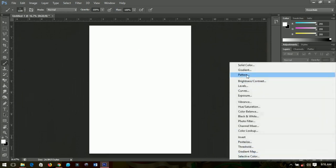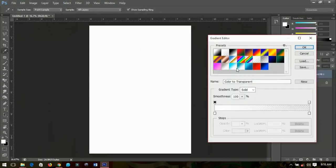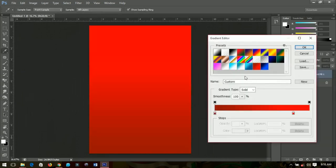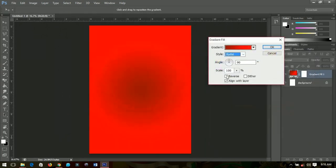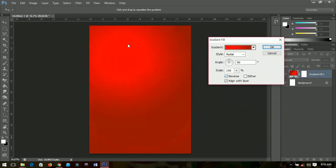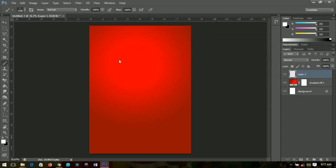First I'll add a gradient to it. This is the gradient that I have over here. Of course you can make yours. I'll change it to radial and then reverse, and then I'll push it up a little bit. Then I'll click okay, add a new layer, select my brush, and then I'll print some small stuff over it.